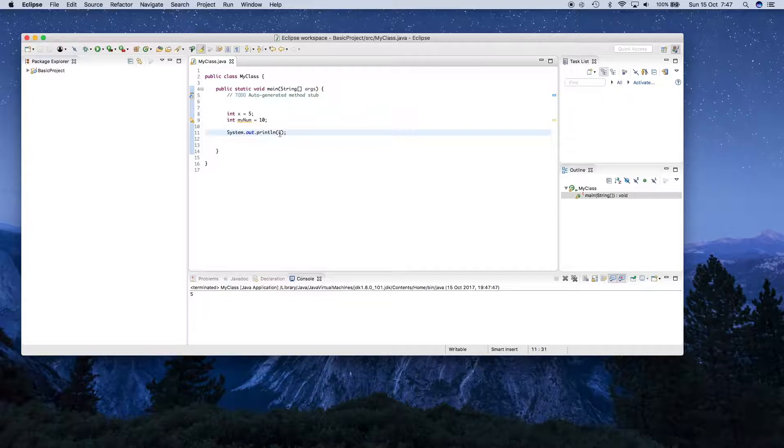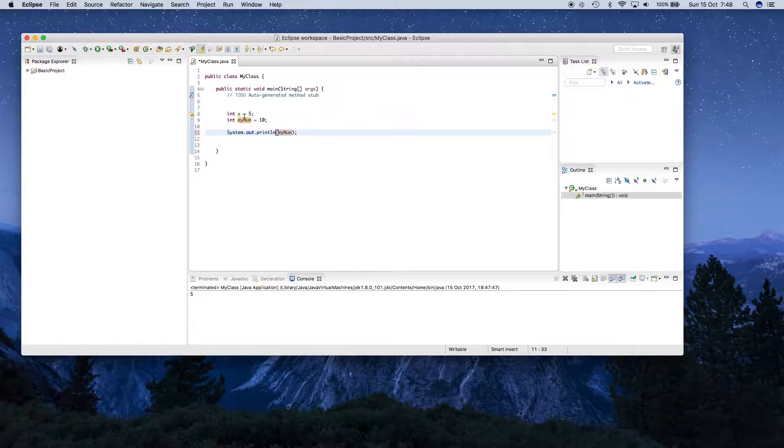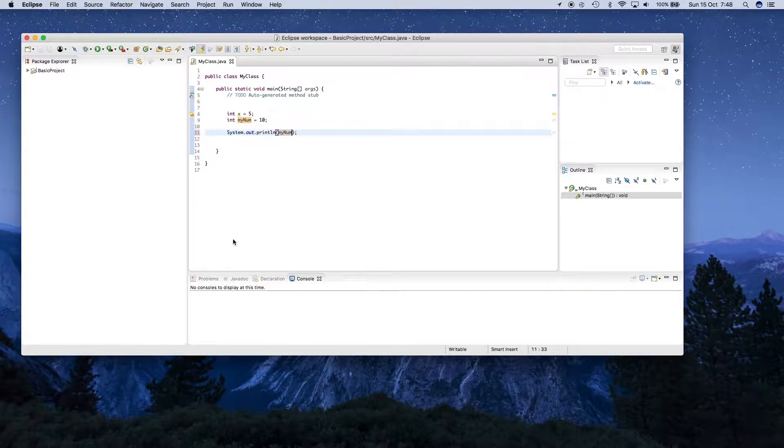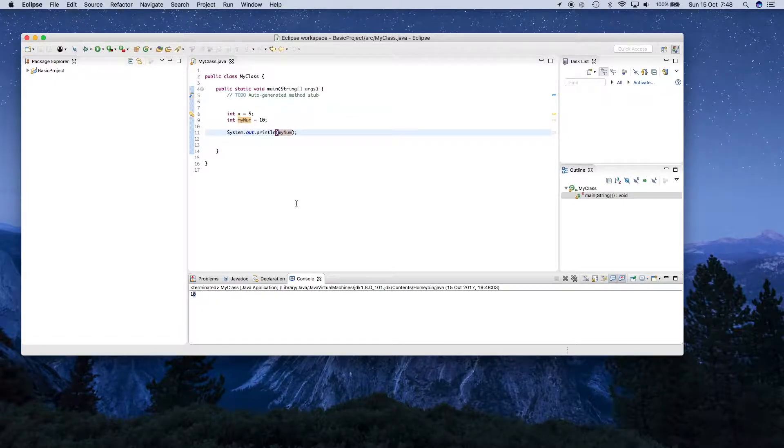You can use myNum instead. So instead of x in there, I'm going to put myNum, which is our other variable up here. And when I click play now, you'll see 10 is printed out.